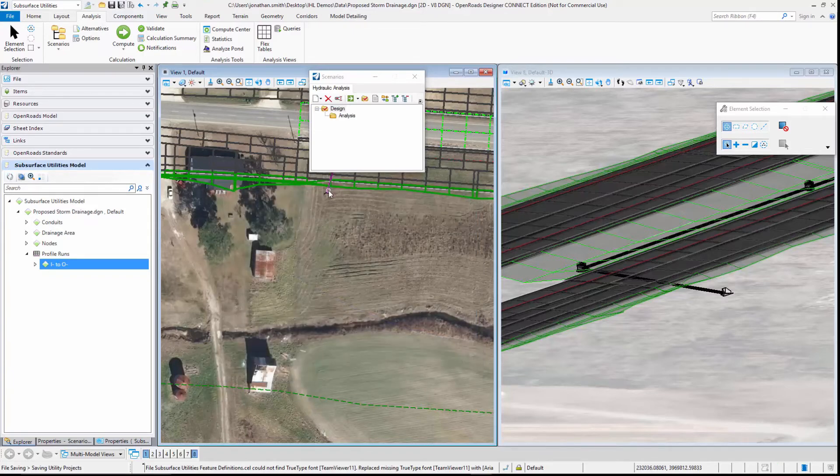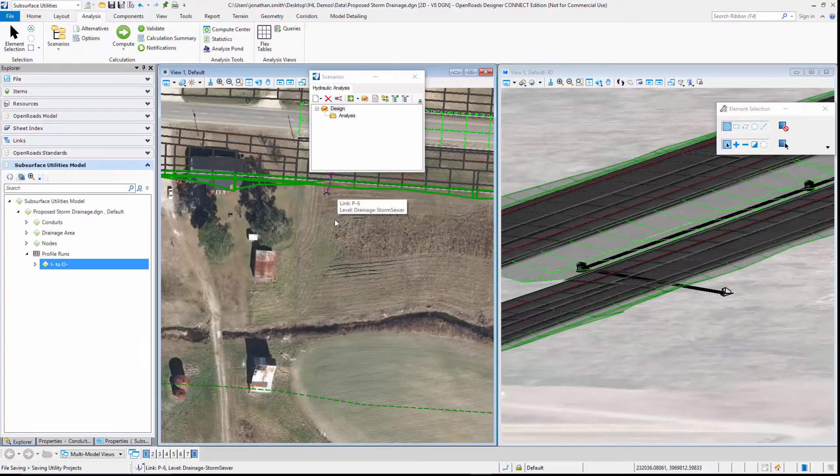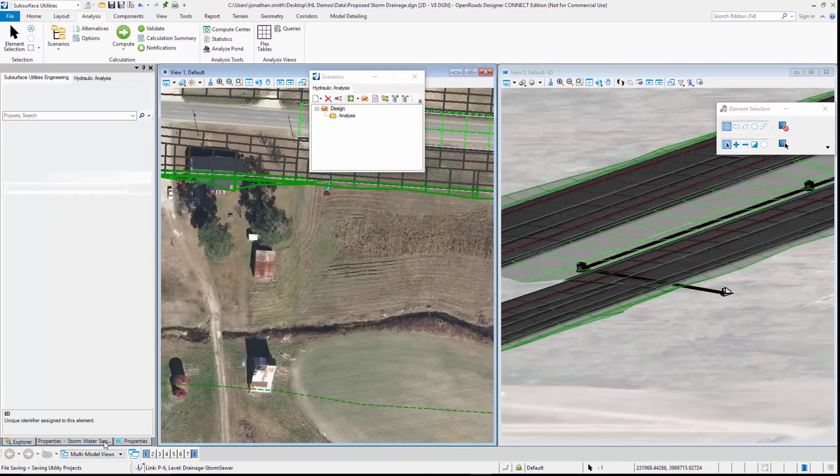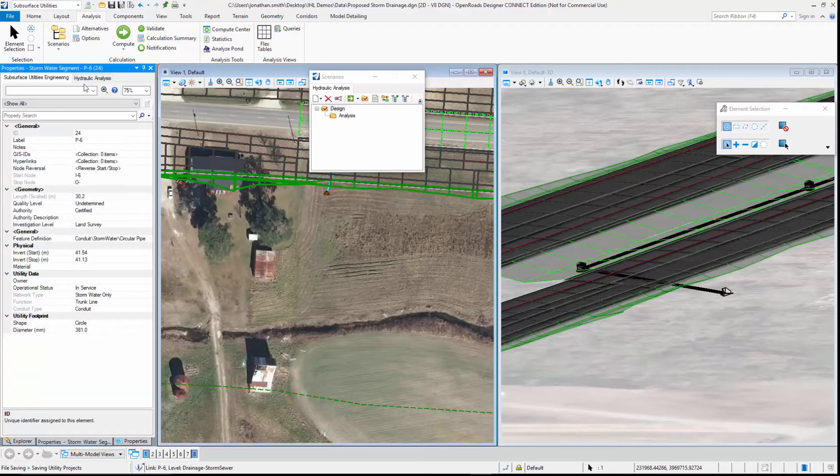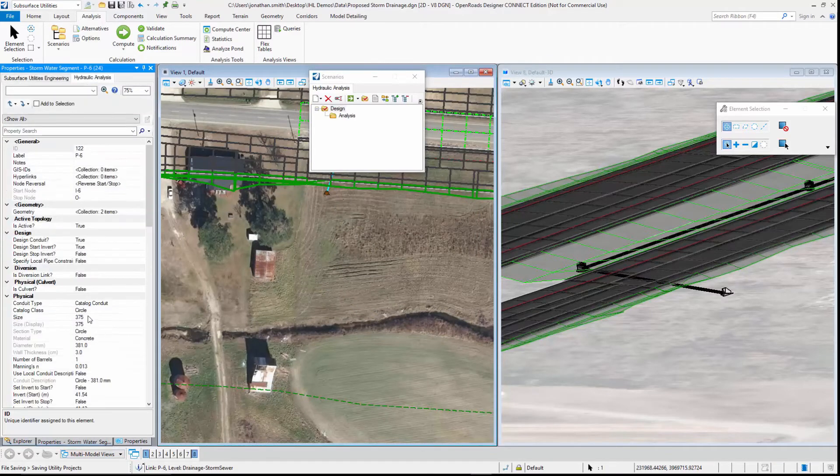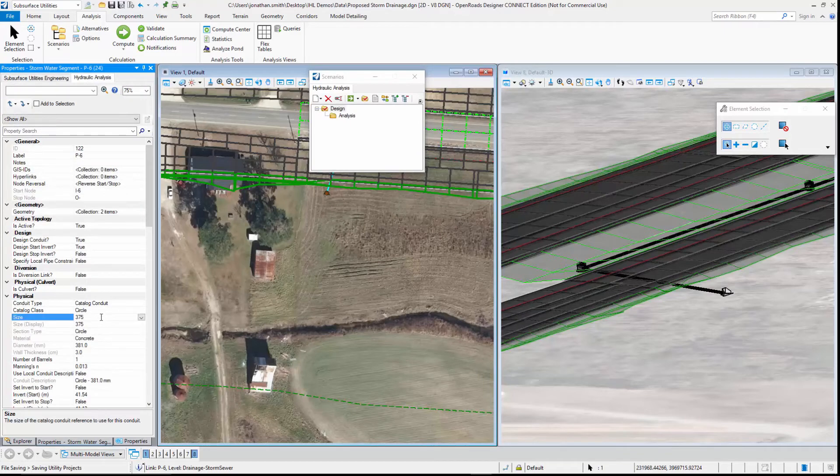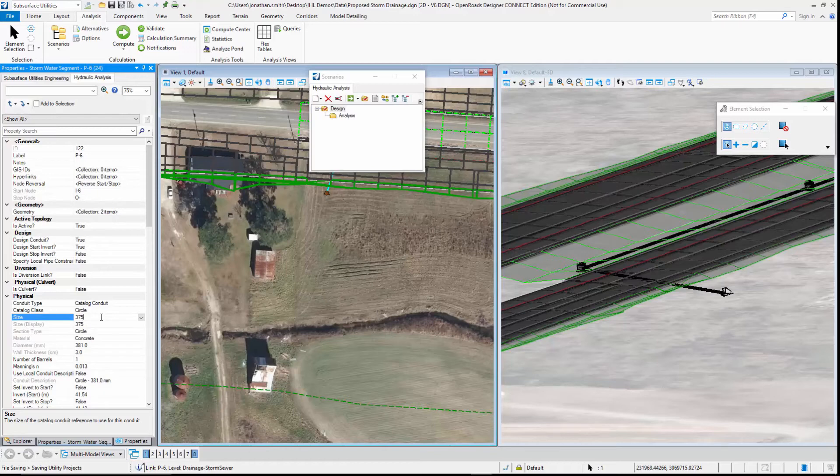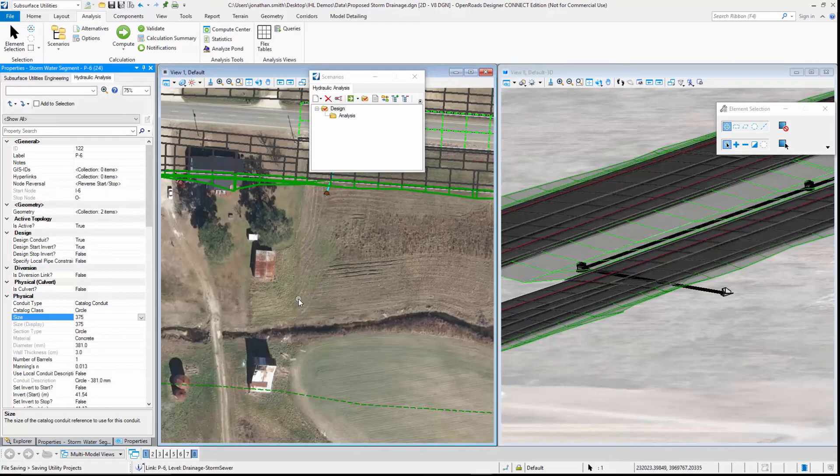We can also see if we select one of the pipes, its hydraulic properties show that the diameter has been increased to 375 millimeters to carry the flow in that pipe without surcharging. So that's designed our drainage network to cope with a 10-year storm.